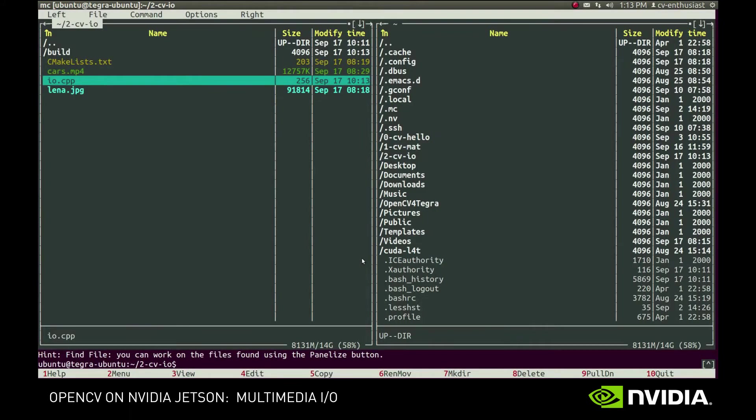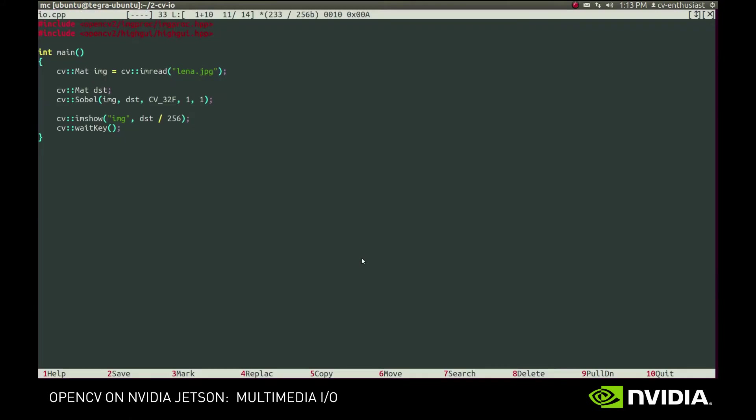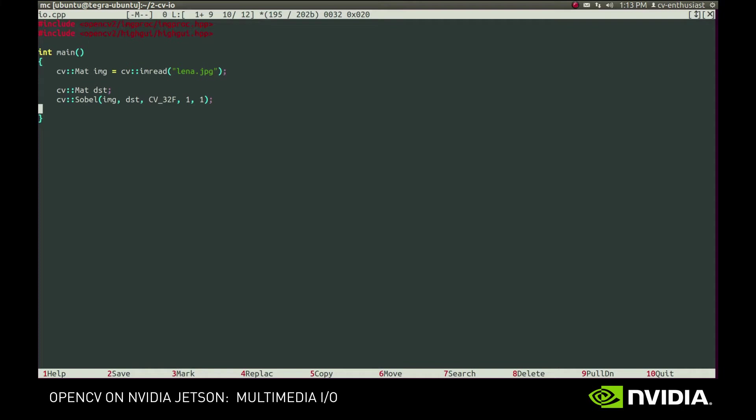Now, if we want to save the image, we can use the imWrite function for this. Just as imRead, it supports multiple formats and uses the appropriate encoder based on the provided extension.